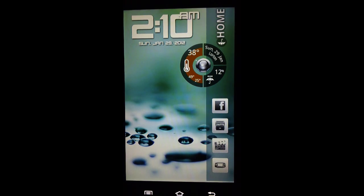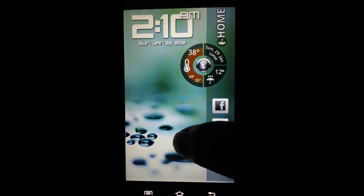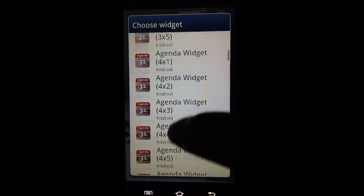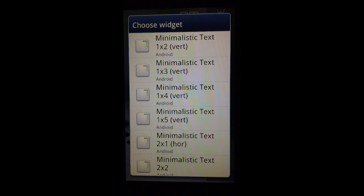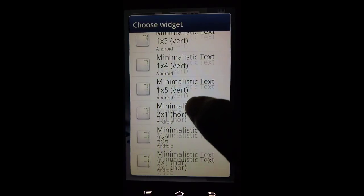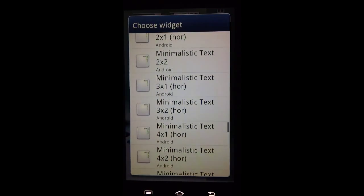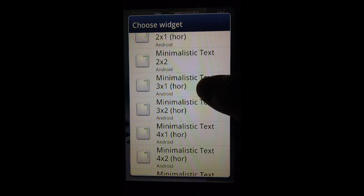Hopefully you have Minimalistic Text on your device. We go to Widgets, scroll down to Minimalistic Text, and put a widget on there that's big enough to encompass the text — whether it's vertical or horizontal. We want to make sure the widget is big enough for all the text. For now we'll do a time widget and choose the three by one size.